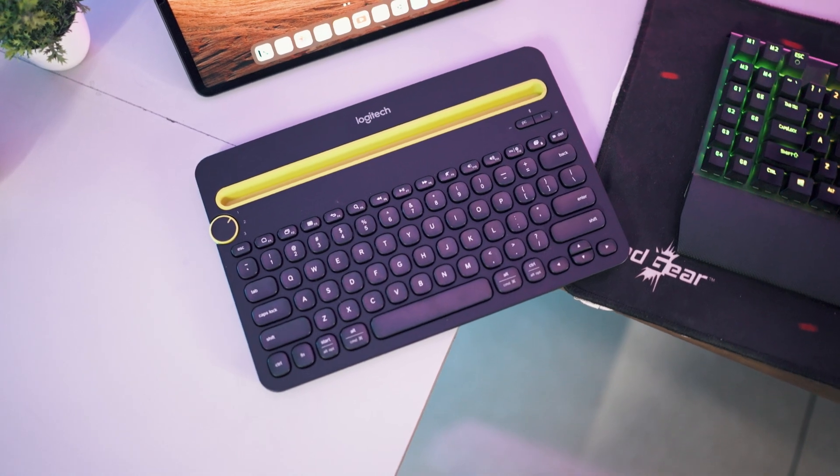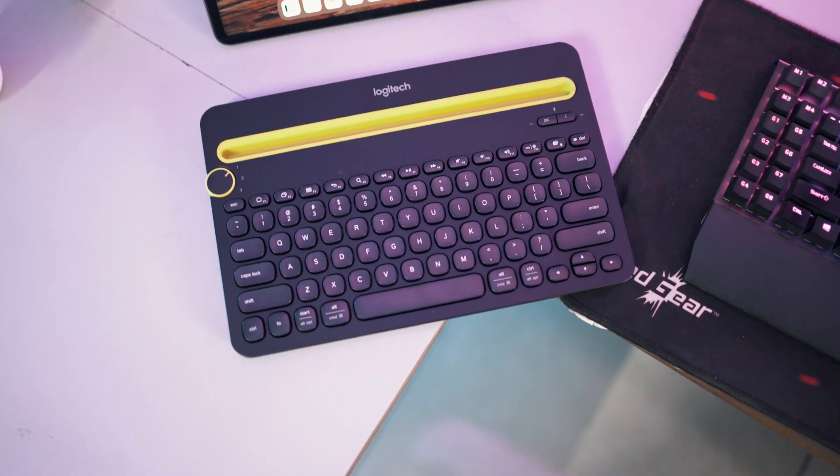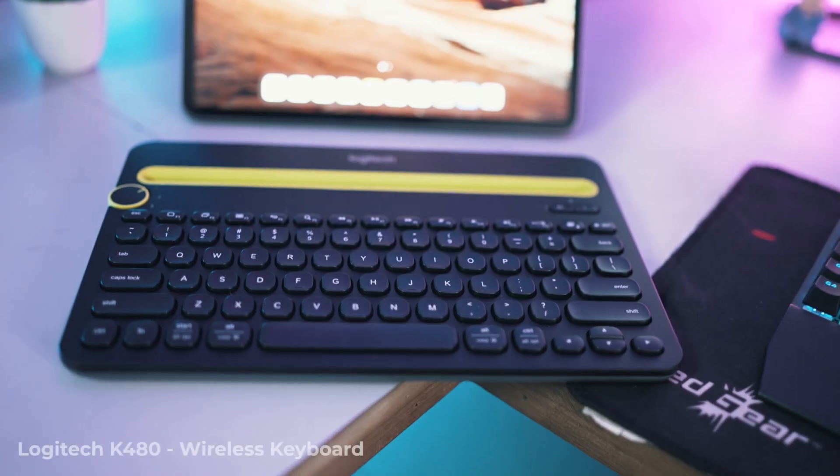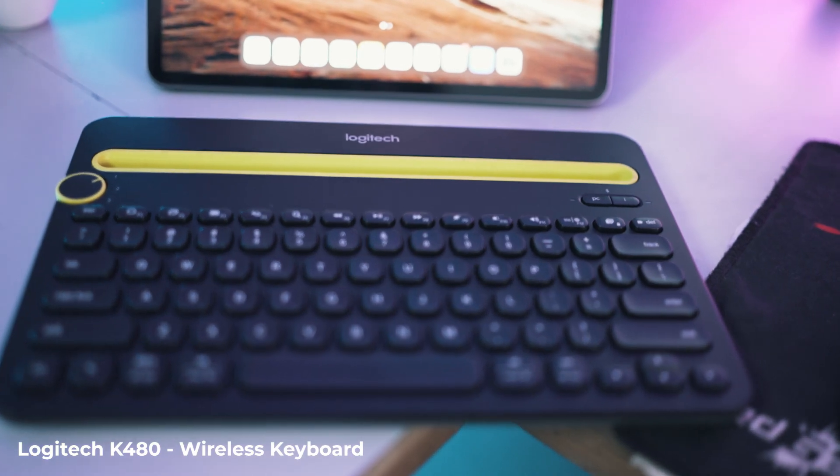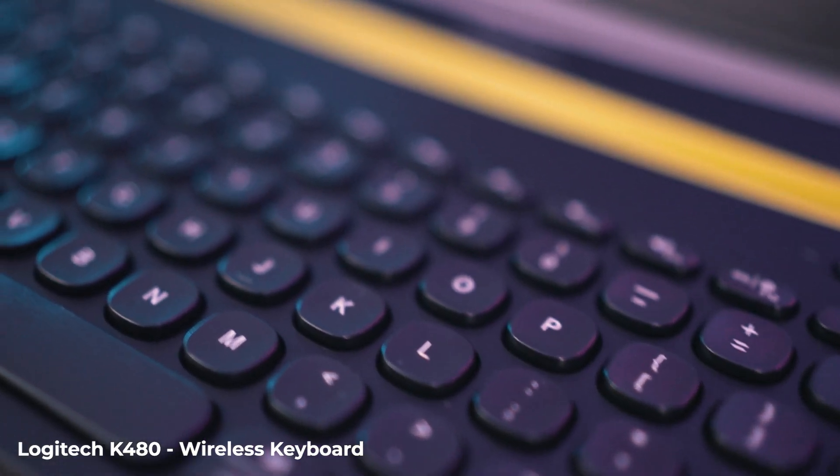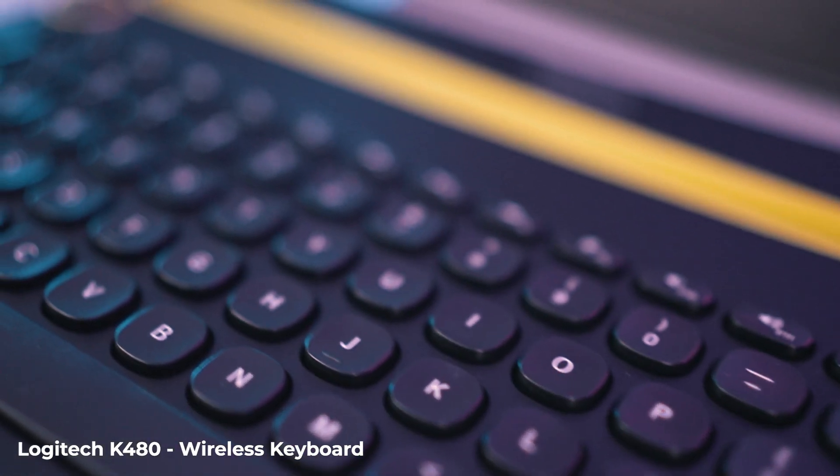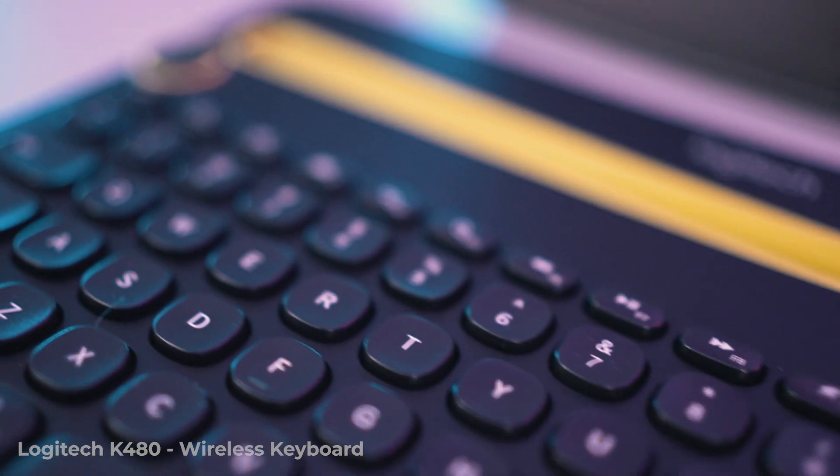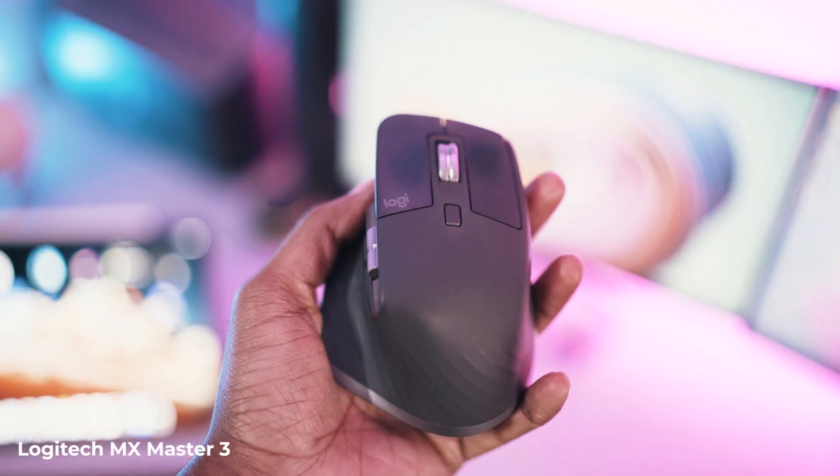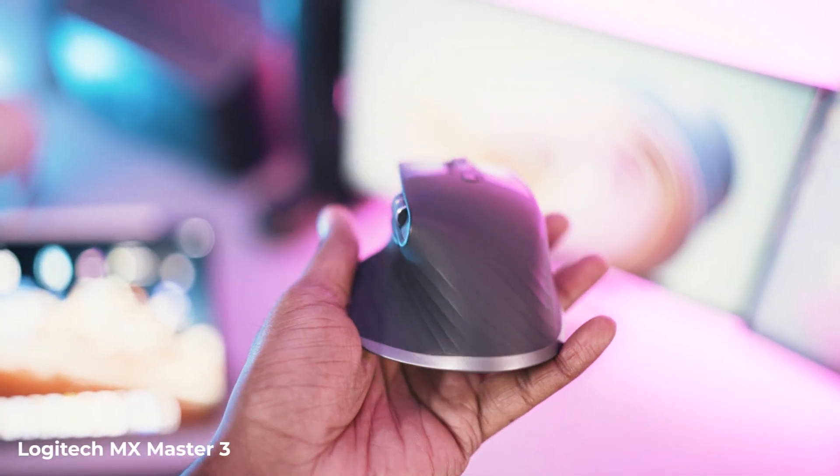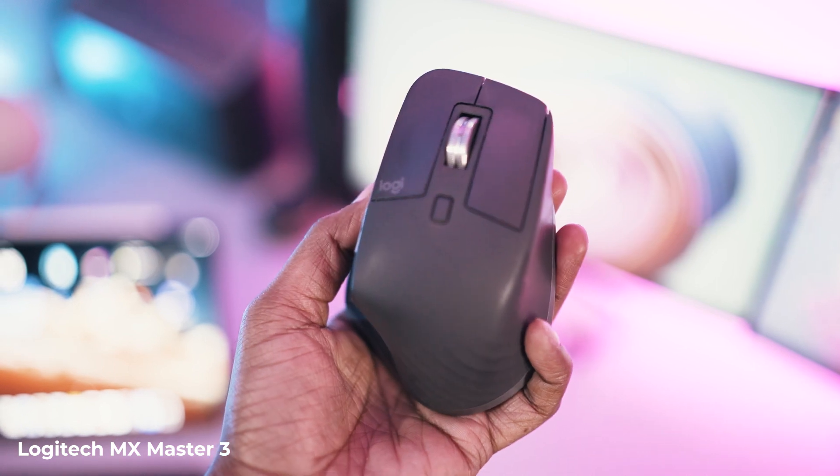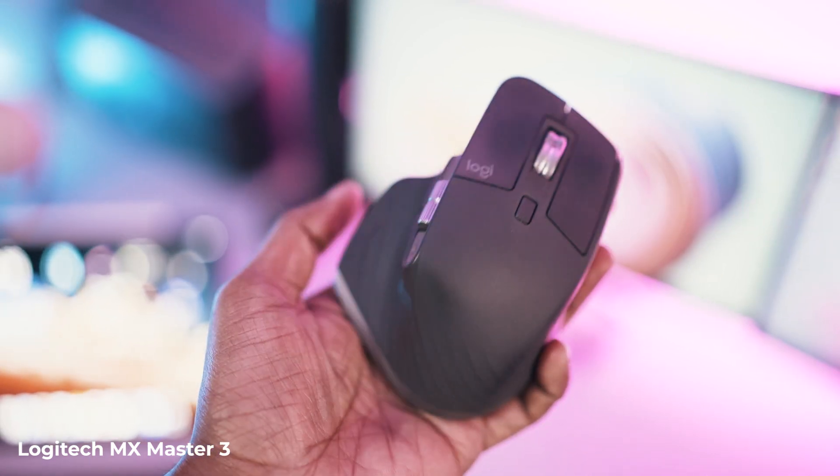For video editing on iPad, I will highly recommend to get a wireless keyboard and a mouse. For this setup I will be using the Logitech K480, which is a wireless keyboard - it's decent and cheap as well. For the mouse I will be using the MX Master 3, which I also use on my desktop. It's a very nice mouse.